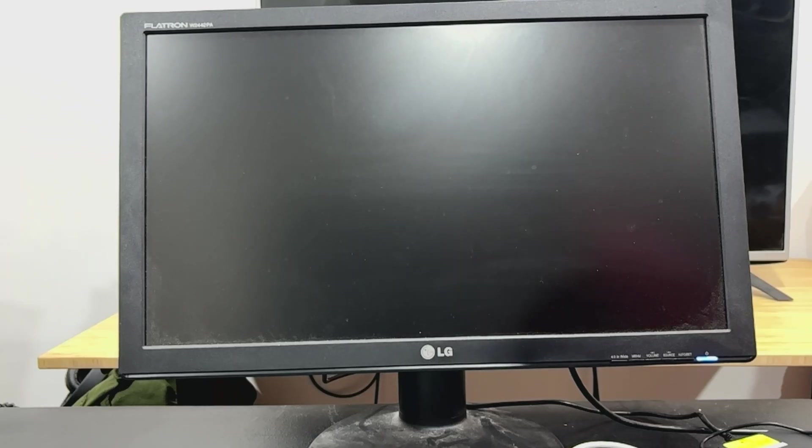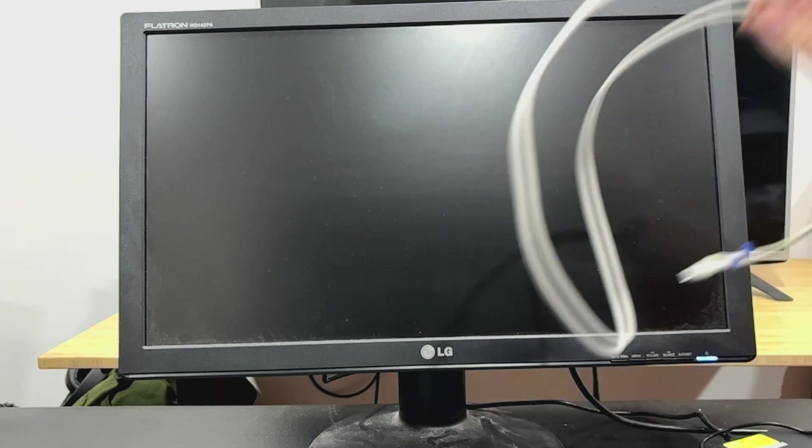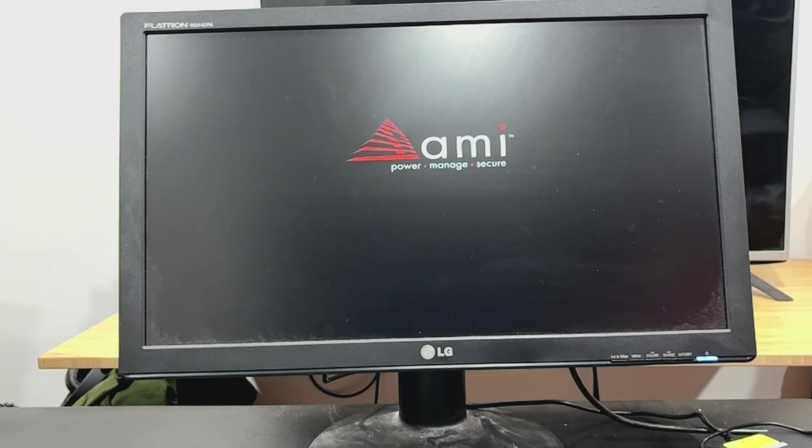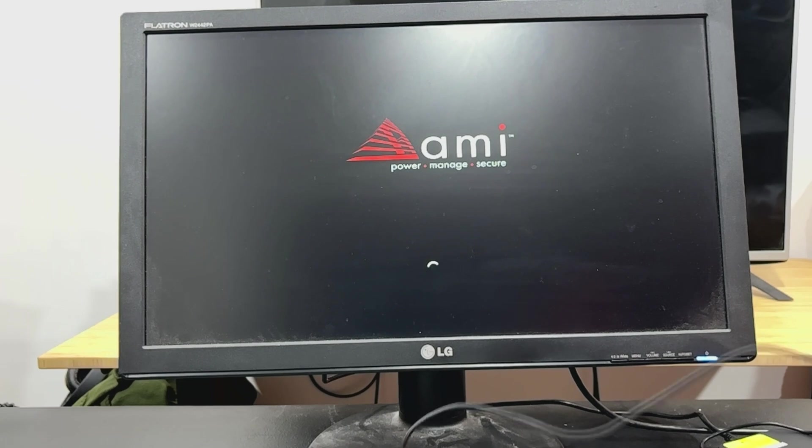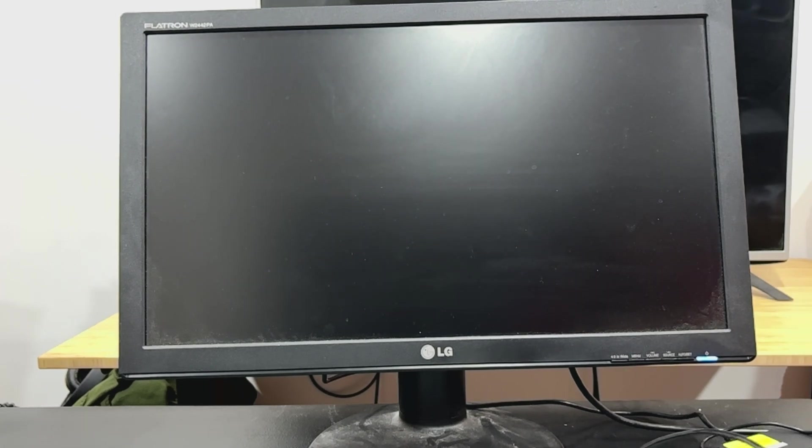As this boots up, one thing that I'm not entirely thrilled about with it, let me get this USB-C cable out of the way, is it does not have USB-C ports. It has USB-A, so keep that in mind.